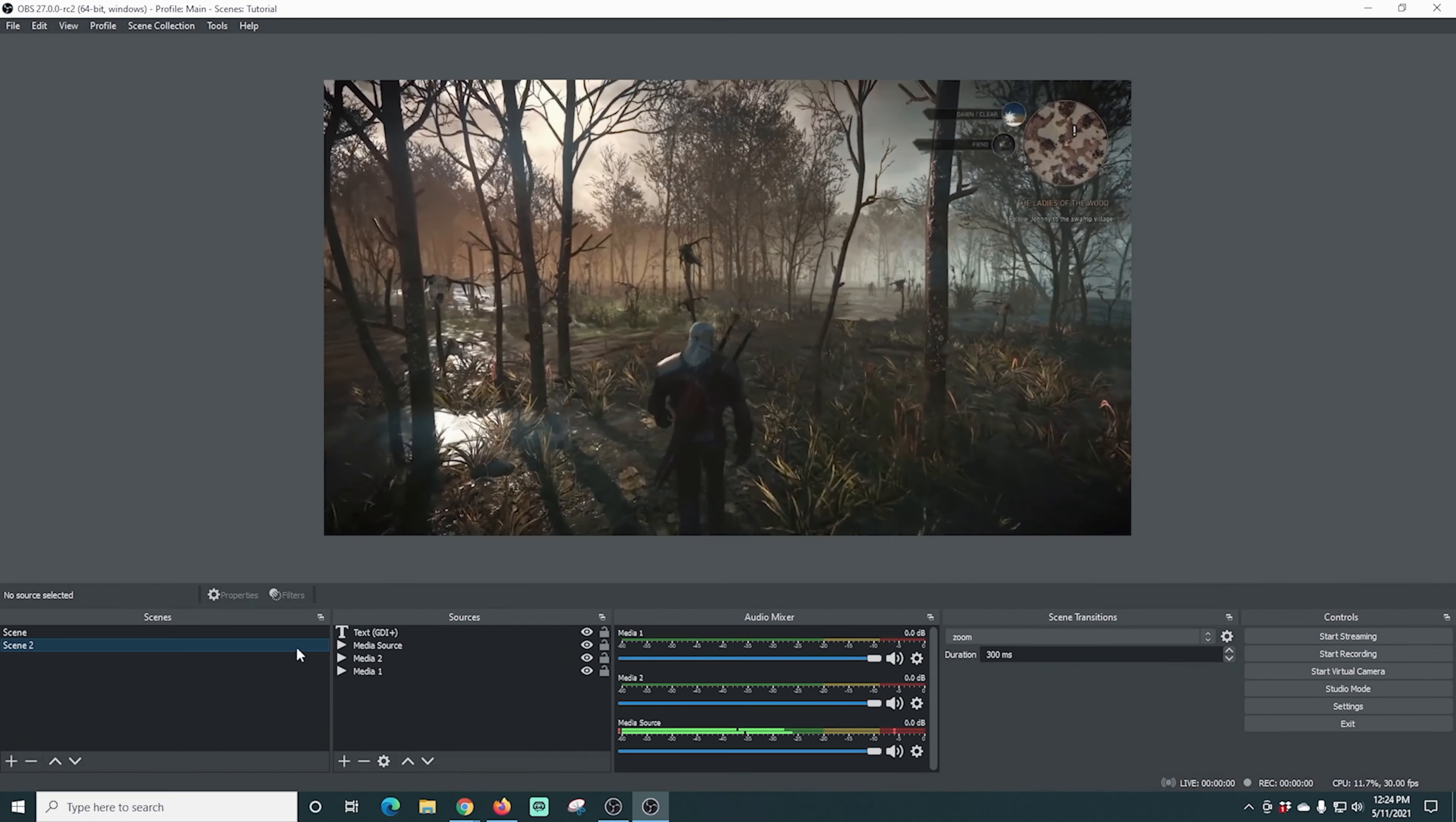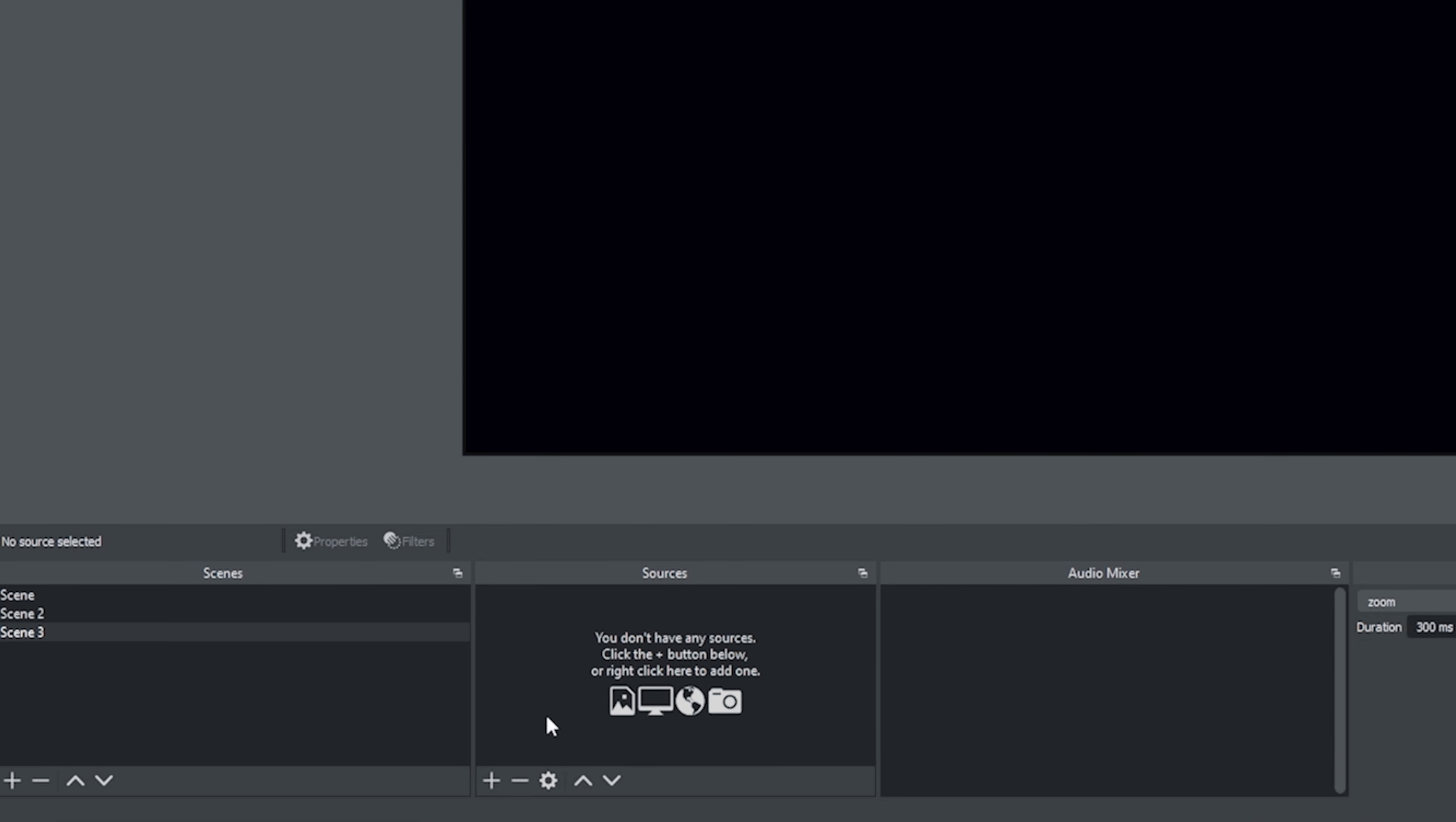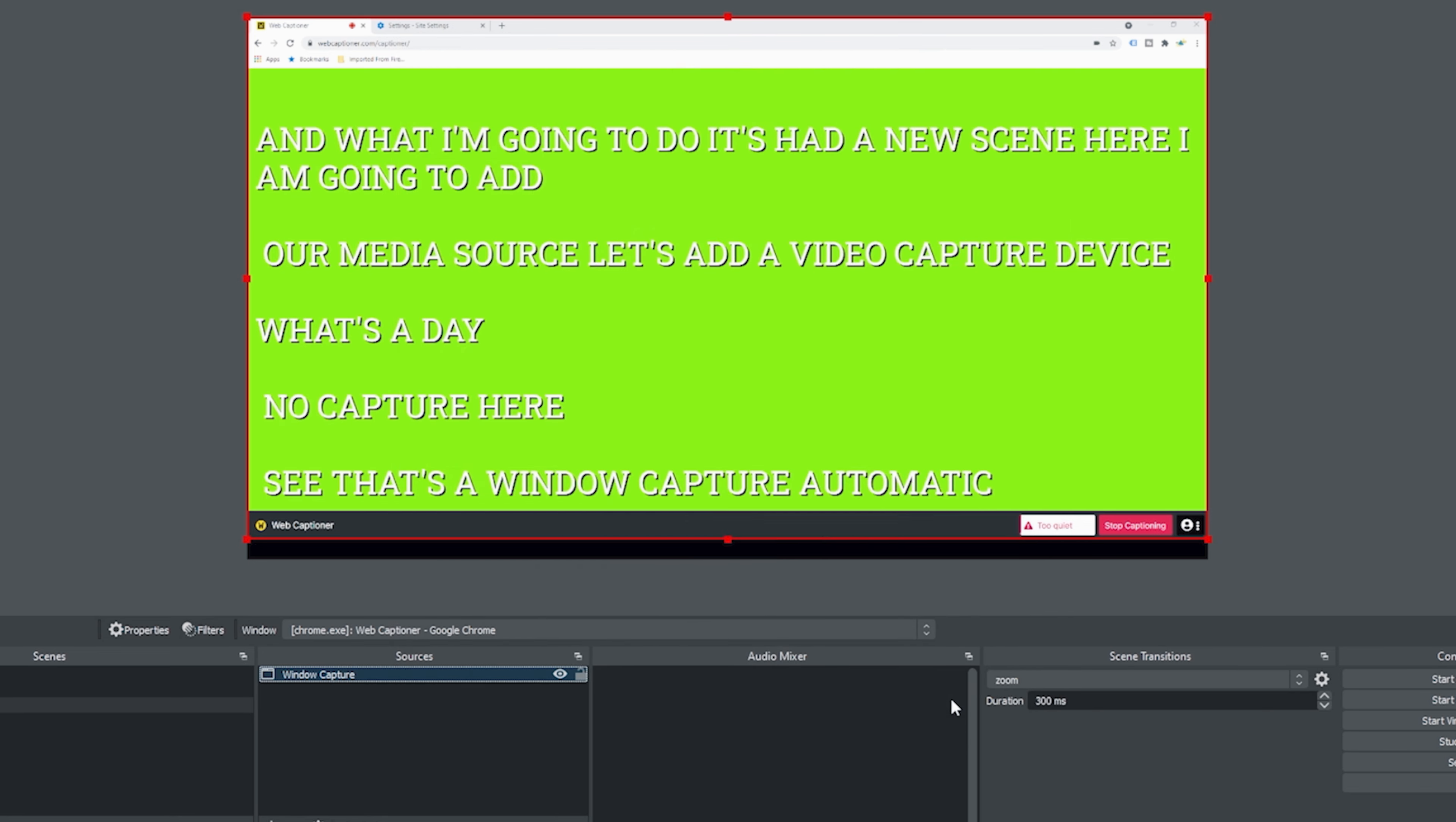I'm going to go back into OBS and we'll remove this text here. I don't need it. Let's just go ahead and create a new scene. Now I'm going to go to window capture and I'm going to click OK. And now I'm going to select the window I want, which is that Google Chrome window. And everything else is good. So I'm going to click OK.